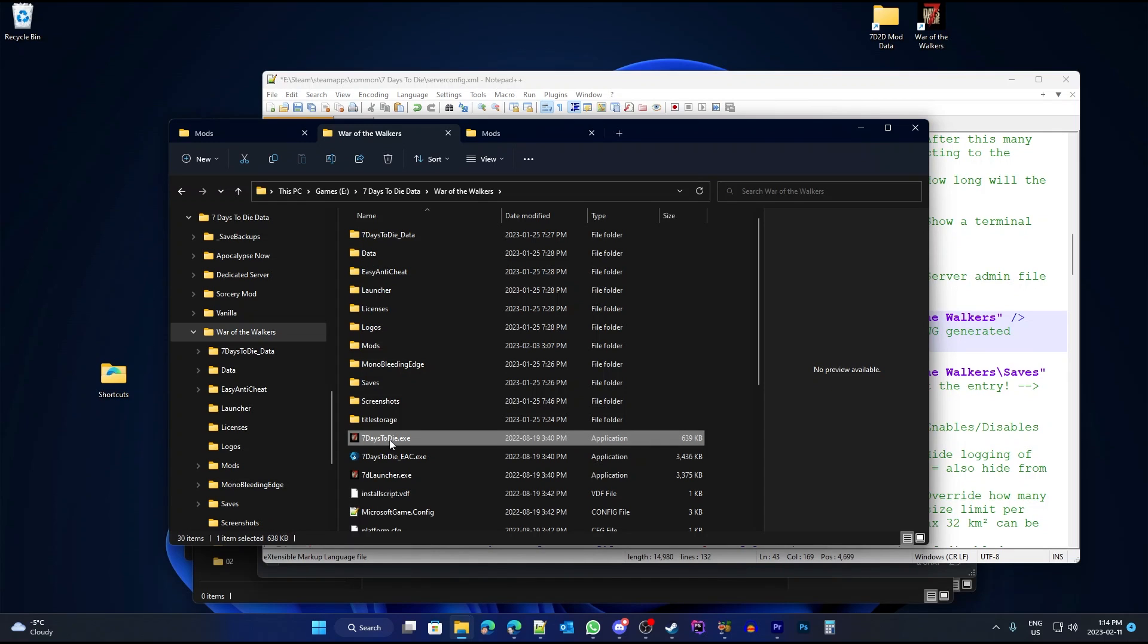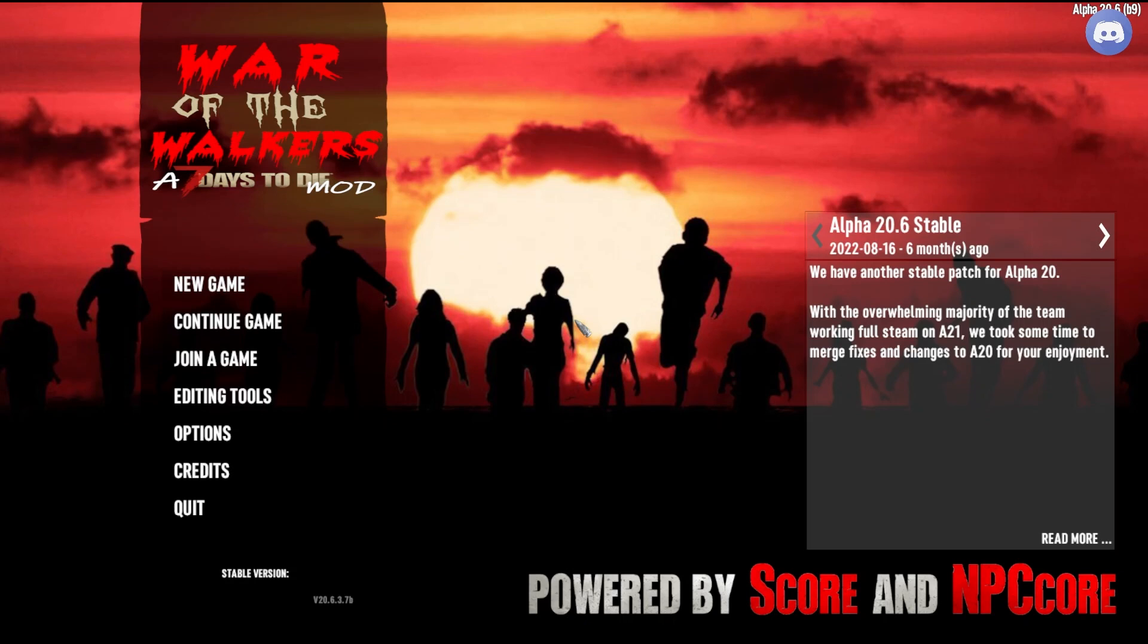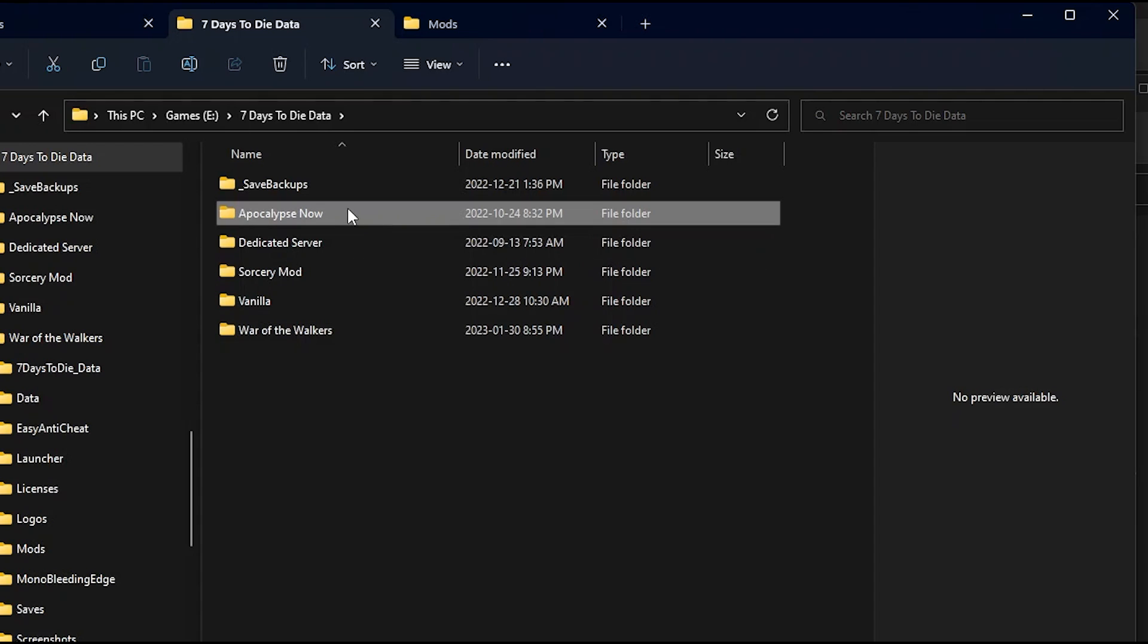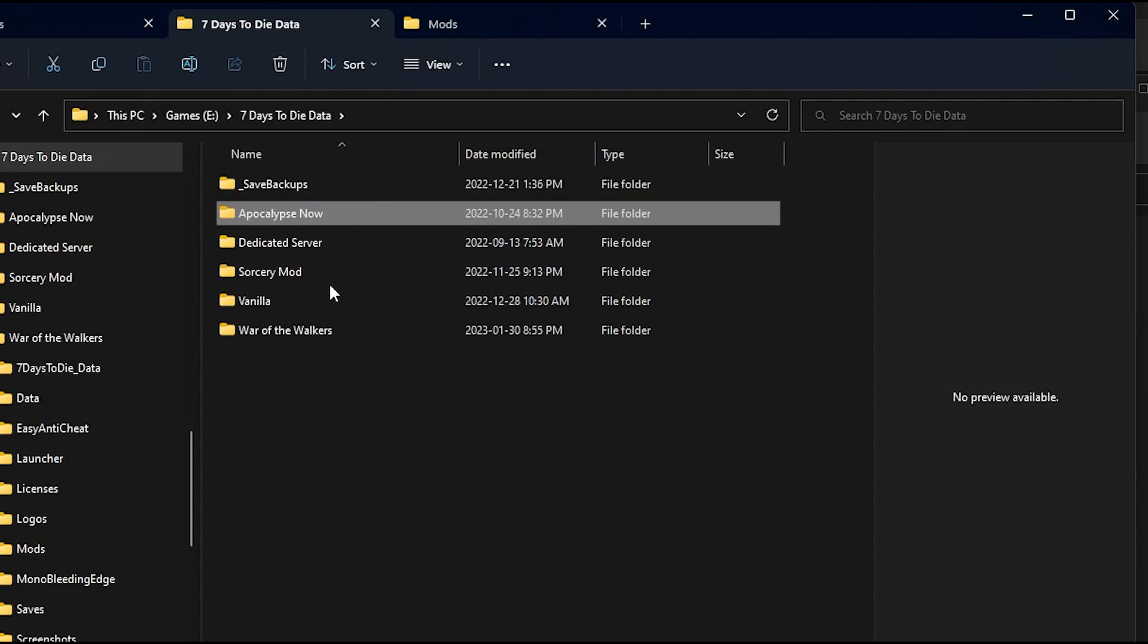Now we can go ahead and run 7daystodie.exe. You can also make a shortcut on your desktop and call it War of the Walkers. If you installed it correctly, you should see this new splash screen and you can now start a new game or continue one you've already started. As you can see here, I have several versions of 7 Days to Die installed supporting Apocalypse Now, Starvation Mod, and War of the Walkers.